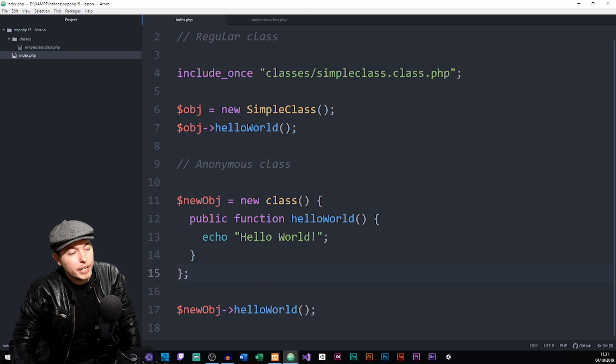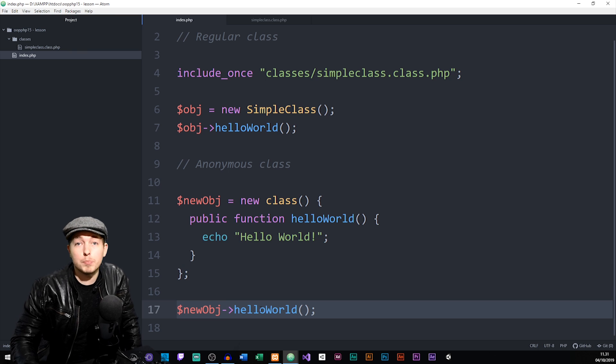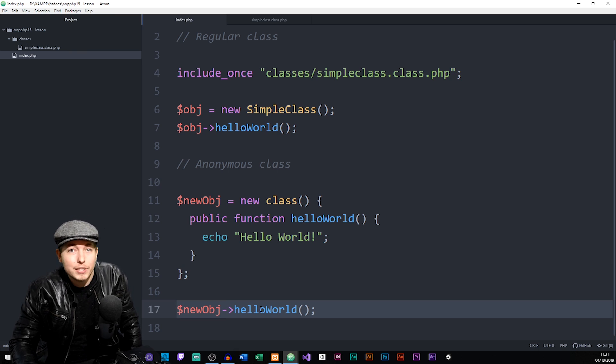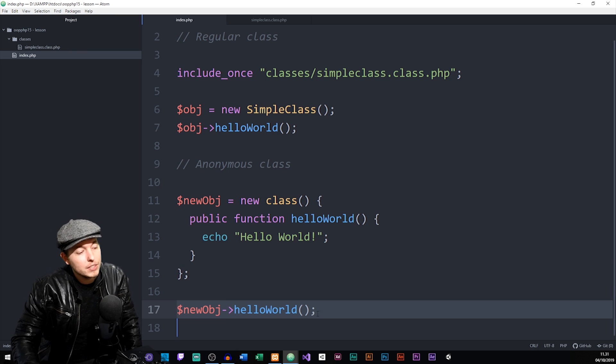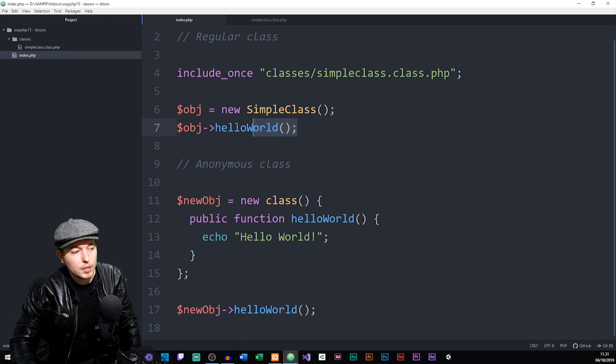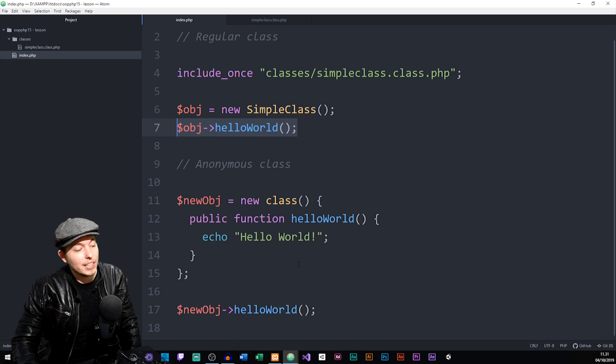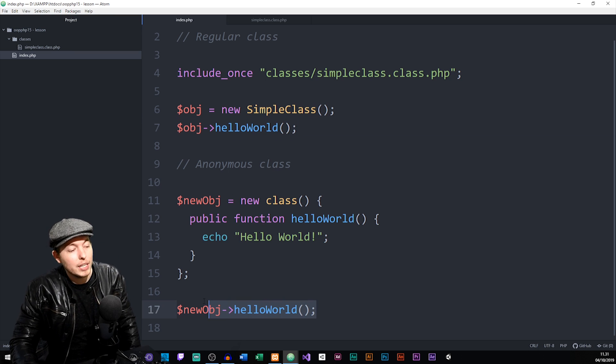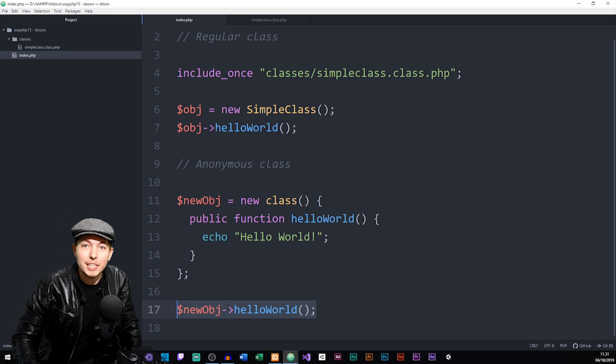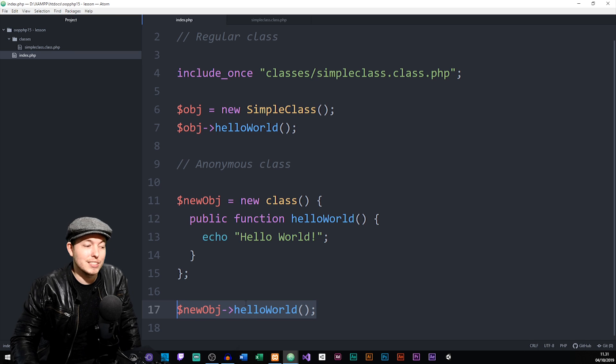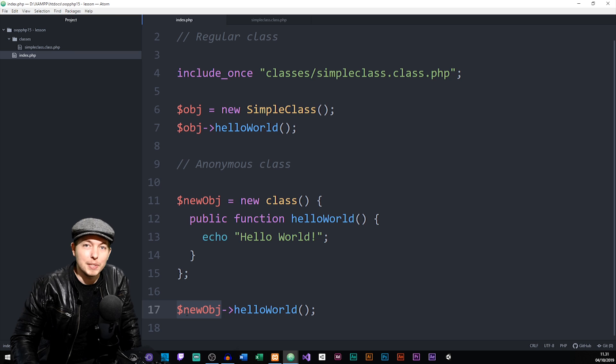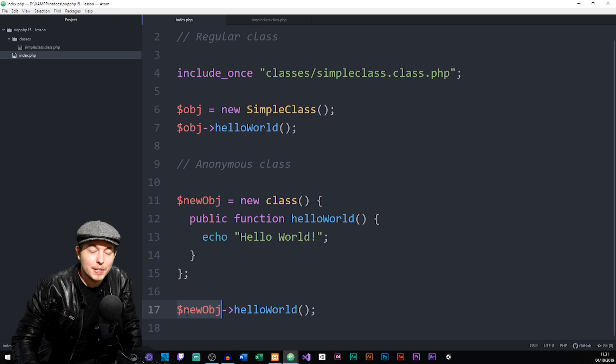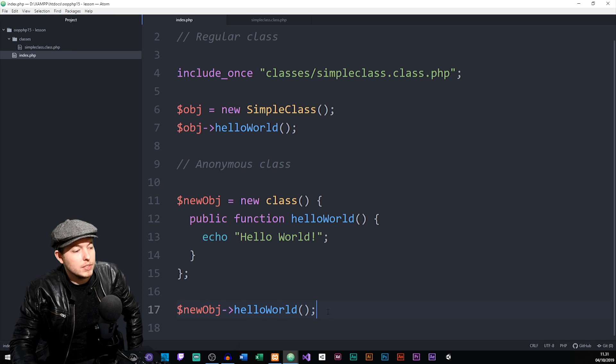I can then go ahead and reference different properties or methods or whatever I might have inside of it, using the regular way we would usually do it. So in the same way as I did up here with a regular class, I can just simply go in and pull out the information of our object. But just remember,